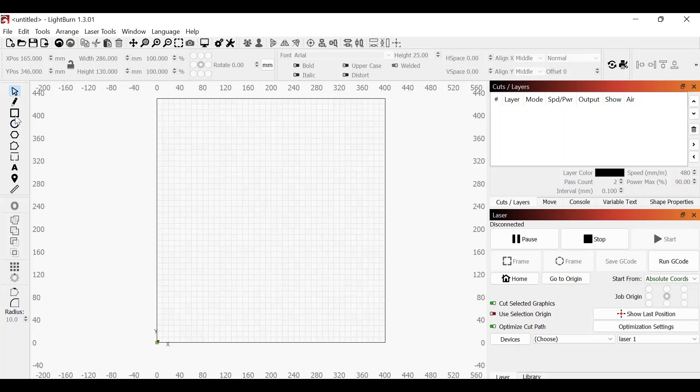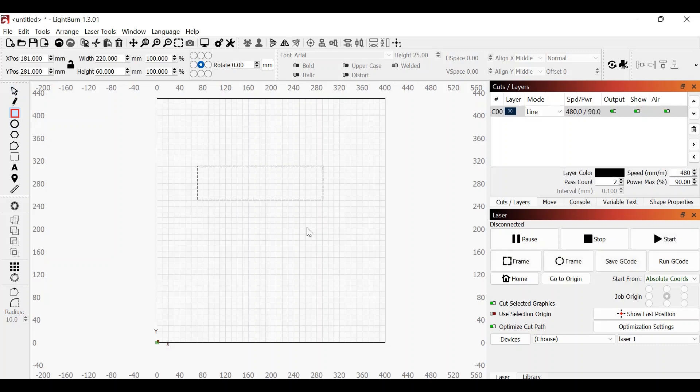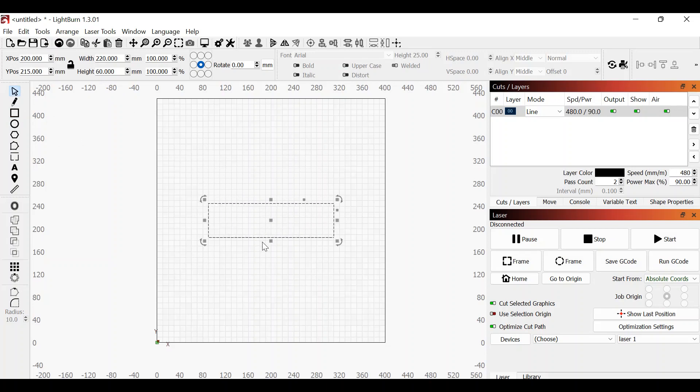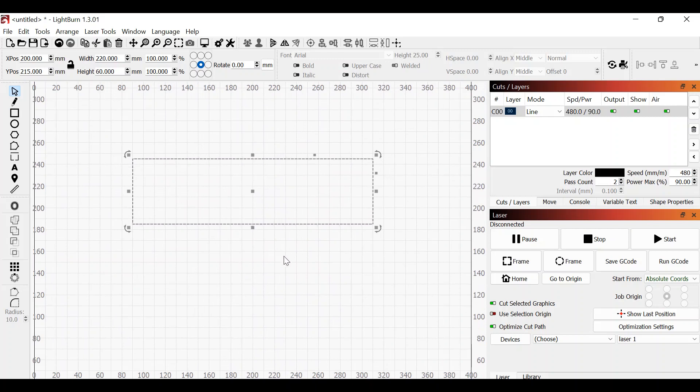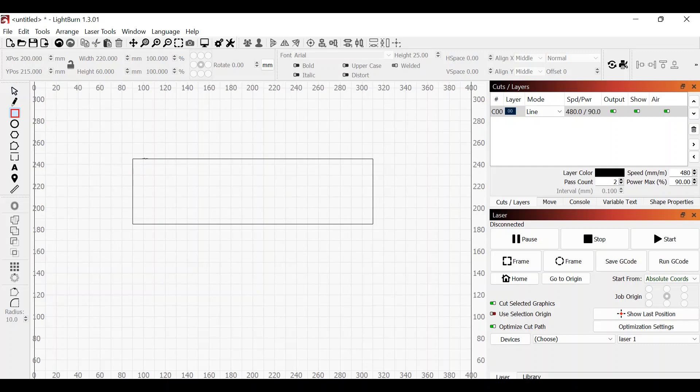First thing you're going to want to do is grab the square tool and this is going to be a basic square that we are going to create. No particular size, I do like to use an even number for the height, so in this case we're at 60 millimeters. Let's pop it into the center with the P key. The next step is to grab the square tool once more, hover over the edge and create a rectangle from top to bottom.